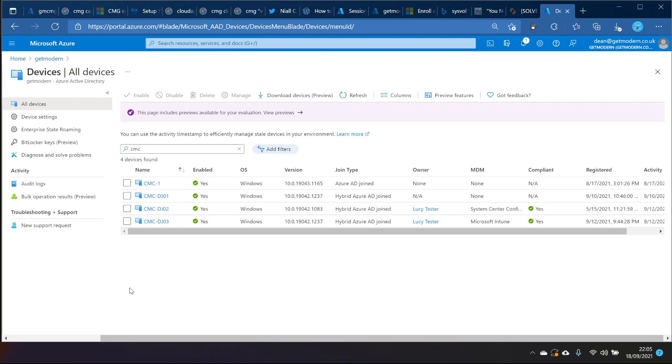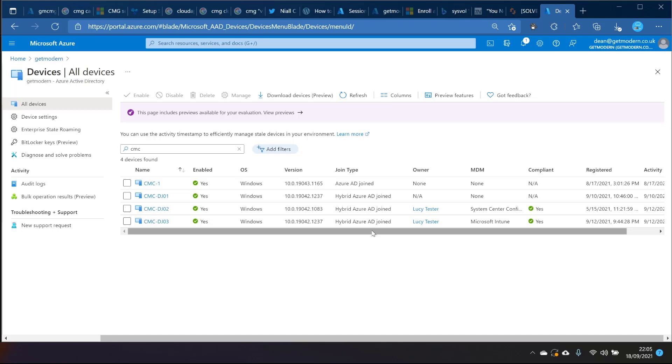Finally back to this Intune portal, you can see we've got DJ03 which is hybrid Azure AD joined. So it's exactly the same join state from an AD perspective as the other devices that we've just seen. But its MDM is Intune. Let's take a look at that one.